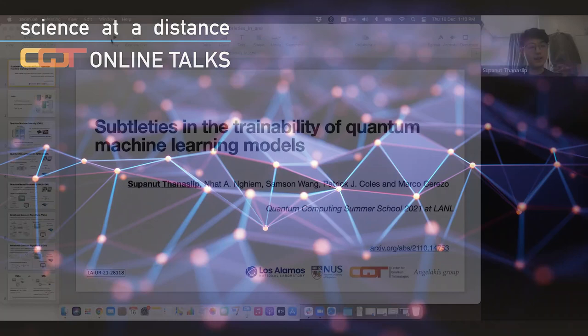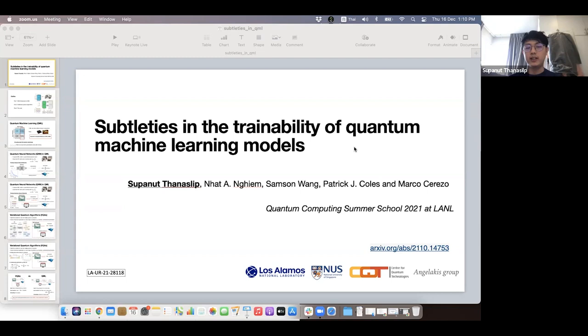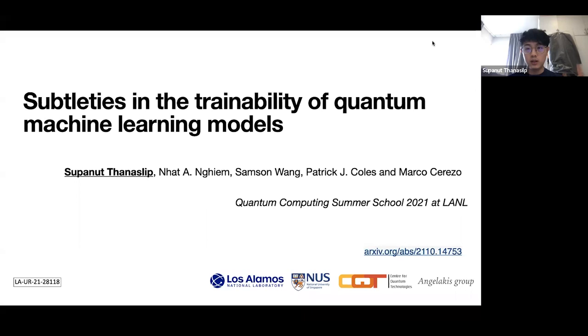Today I'm going to talk about my recent work on saturations in the trainability of quantum machine learning models, which is work from the Quantum Computing Summer School at Los Alamos National Laboratory.